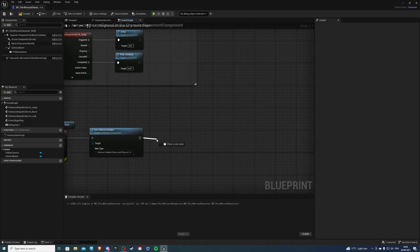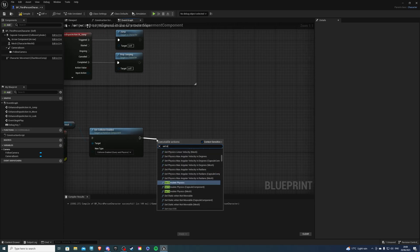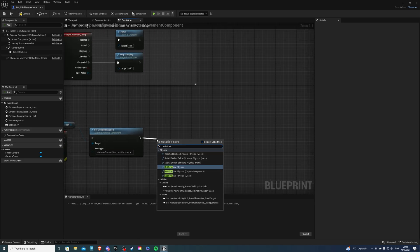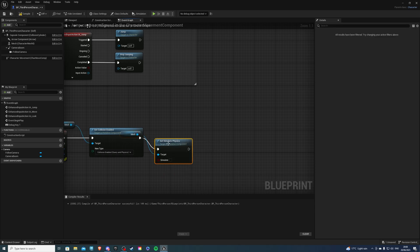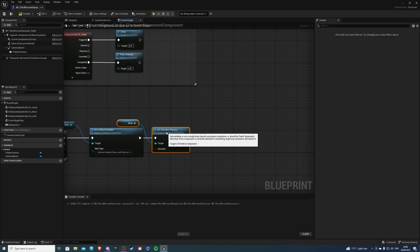Next let's do set simulate physics and we want the mesh and set this to be true.